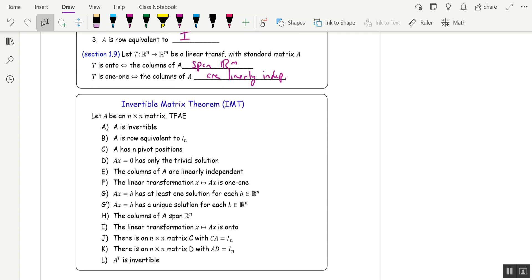If you have a square matrix and it's invertible, then it's row equivalent to the identity. It's got n pivot rows and n pivot columns, so you just say n pivot positions. A x equals 0 has only the trivial solution. The columns of A are linearly independent. Linear transformation's one to one and onto.